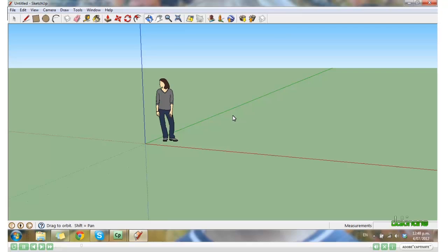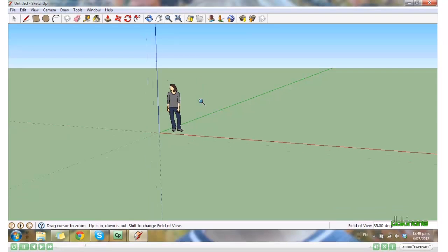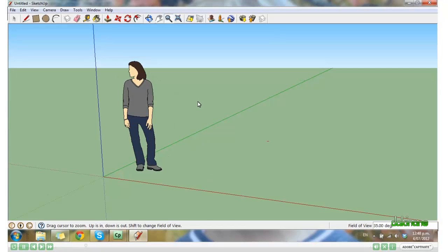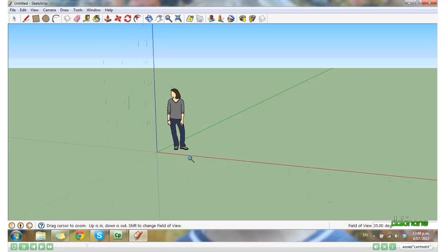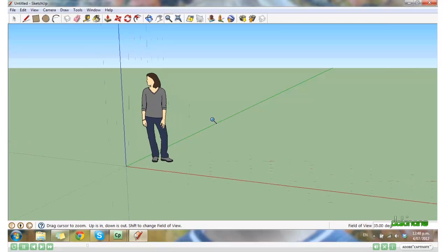We also have the Zoom tool. Click on the magnifying glass. And this one, if you have a scroller mouse, you can use that to zoom in and out, or left mouse key. Right, let's get drawing.